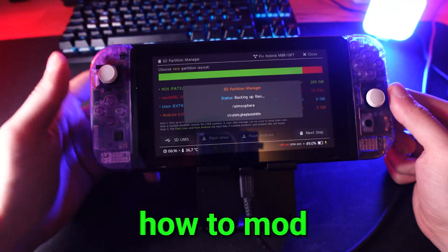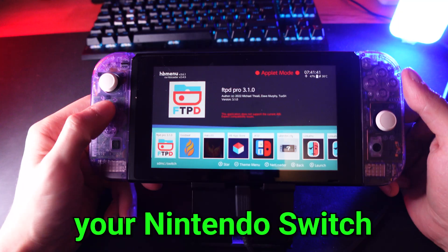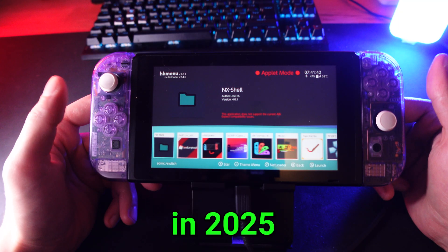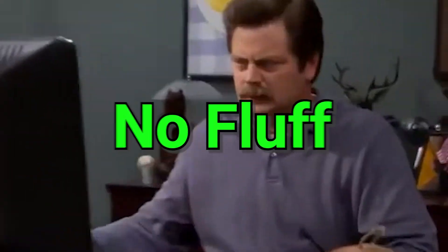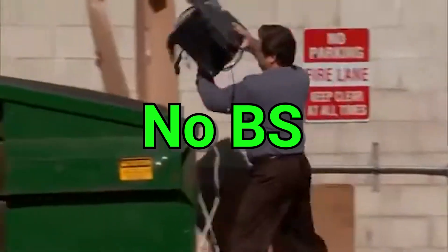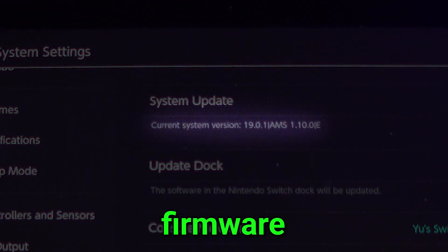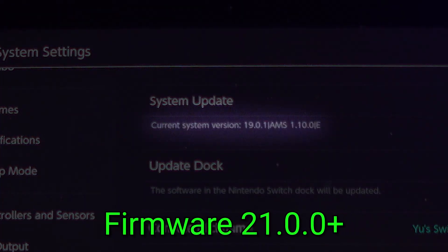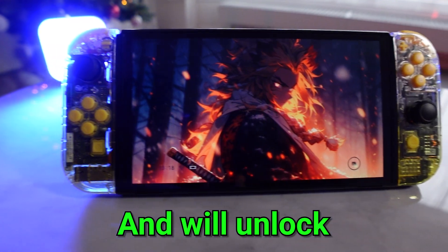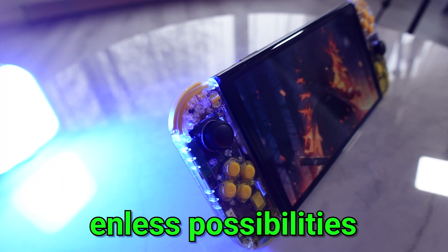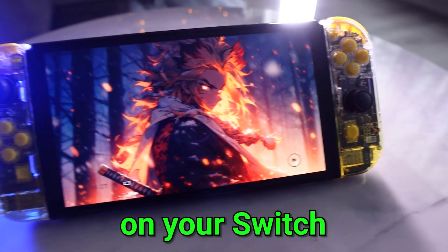Today I'm showing you exactly how to mod your Nintendo Switch in 2025, step by step, no fluff, no BS. This works on the latest firmware, yes, even 21.0+, and will unlock endless possibilities on your Switch.